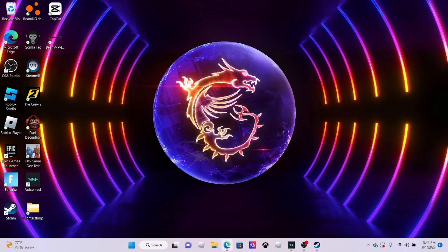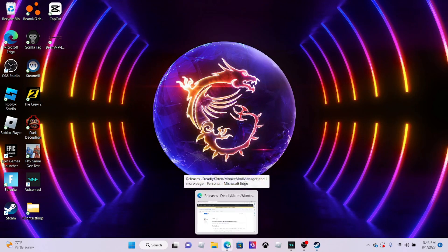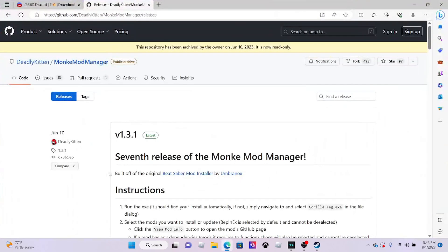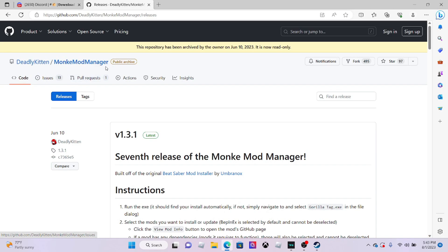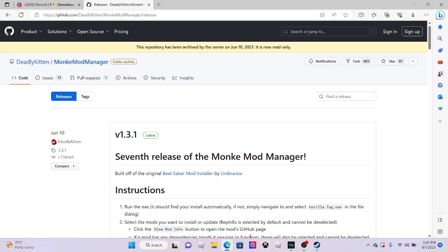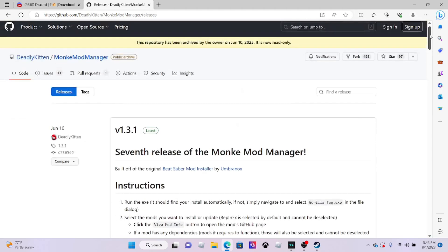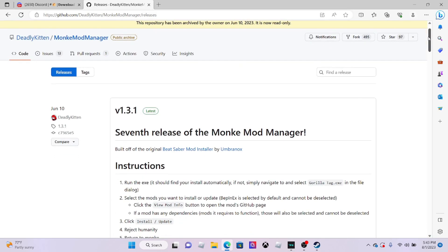Once you have Gorilla Tag, you want to go to the link in the description and join this link. It should say Monkey Mod Manager. What Monkey Mod Manager basically does is it puts files inside the Gorilla Tag game so you can put plugins or mods inside of it.